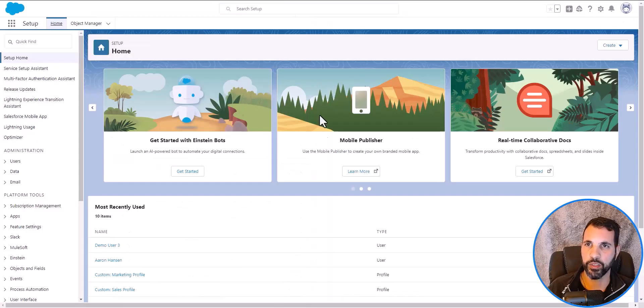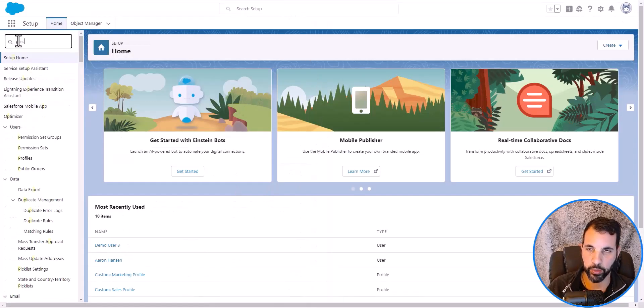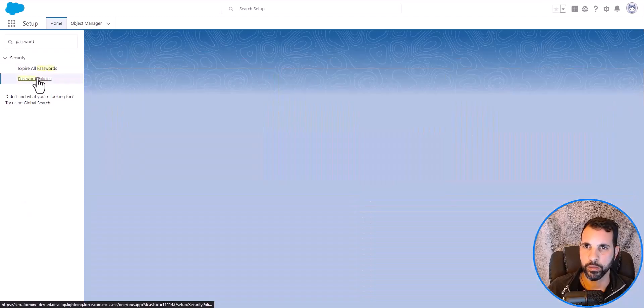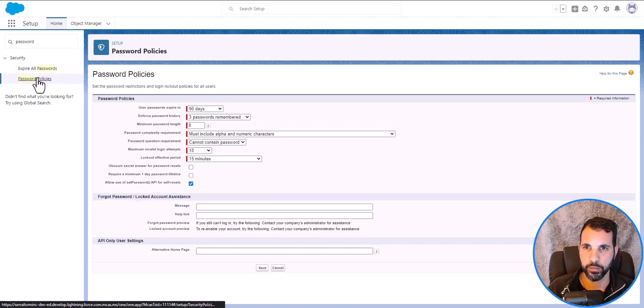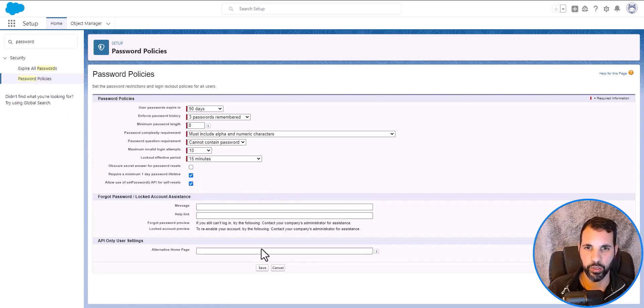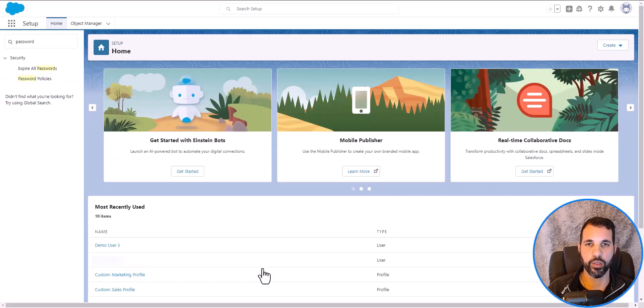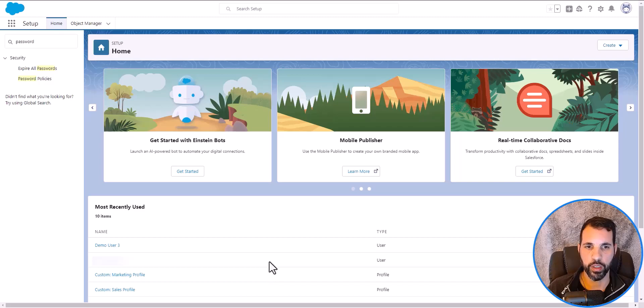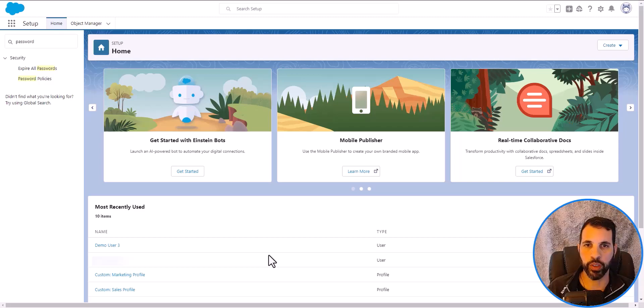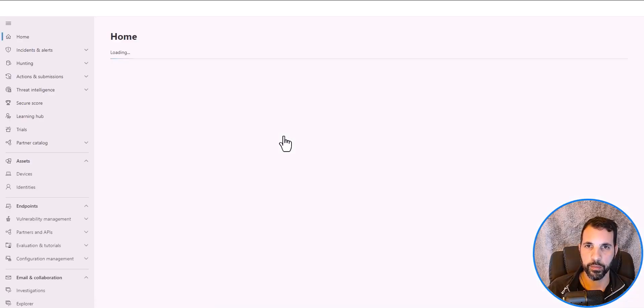Now let's do exactly what that implementation tab suggested. Let's find Password Policies and ensure that this is selected. Let's save it. It does bring you back to the homepage for Salesforce. Now it does take some time for that implementation to take effect and to be completed. But when you do sign back into the Defender portal, I'll show you what it looks like.